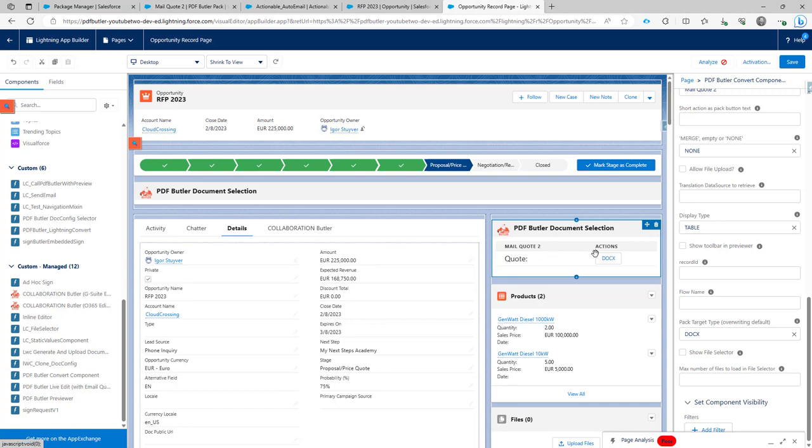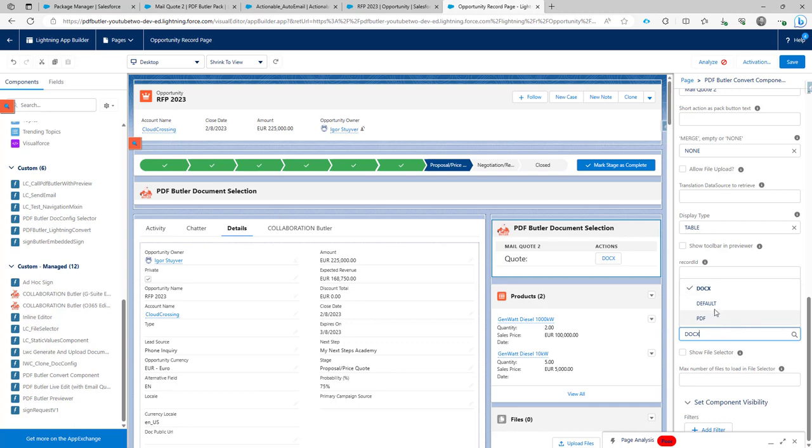So in my pack I can now indicate with the pack target type which type of documents that I want to send, the target type of the documents.